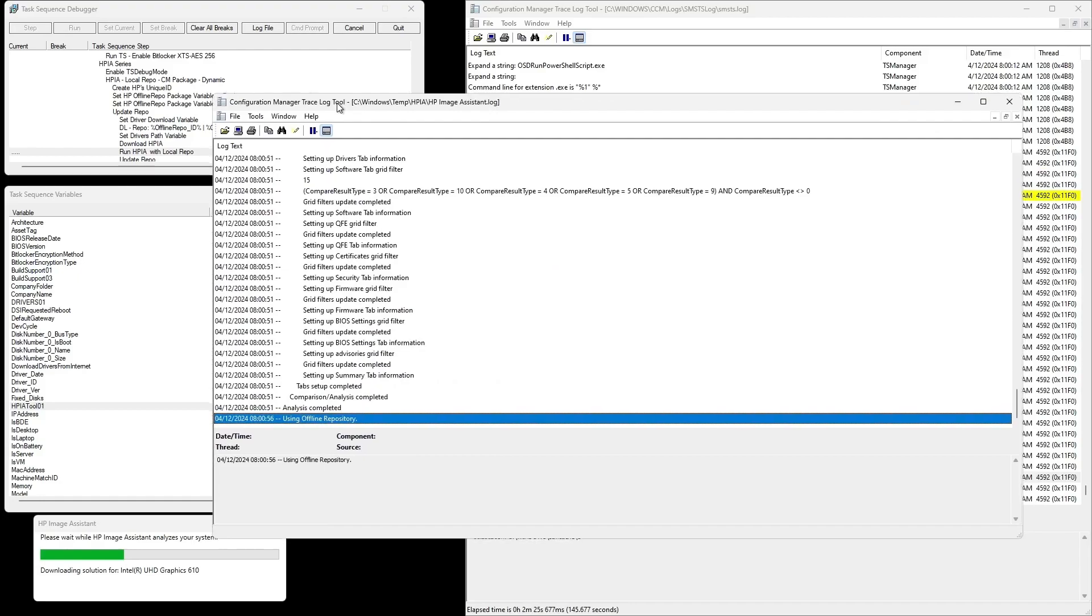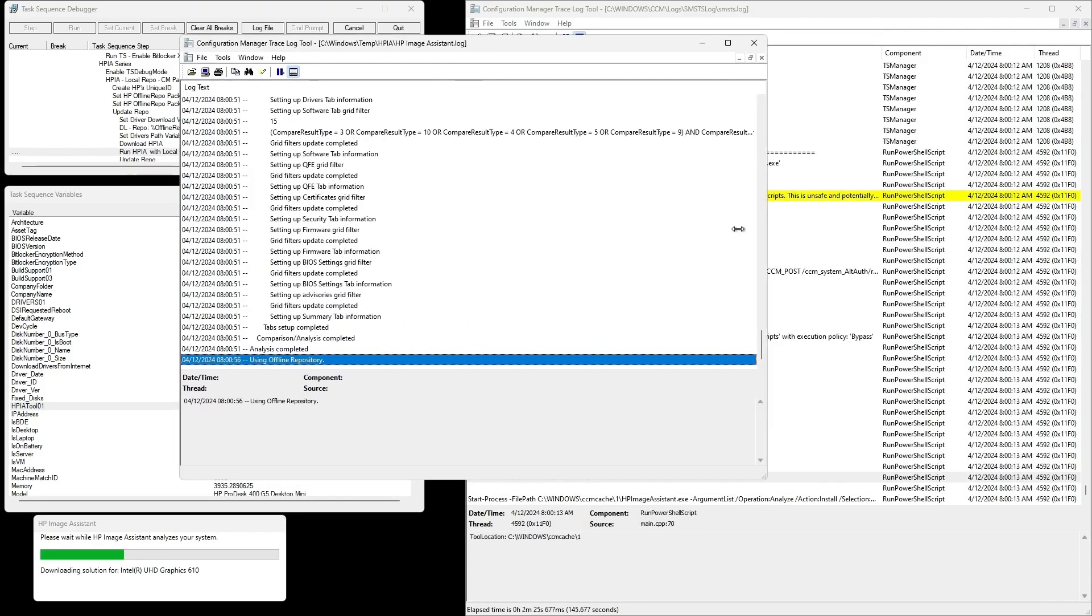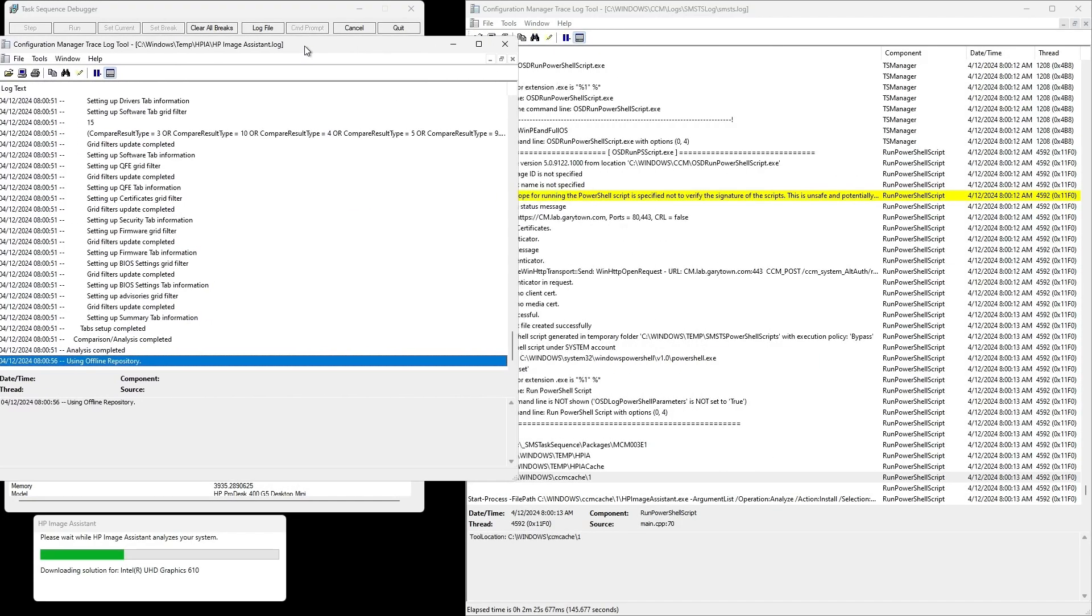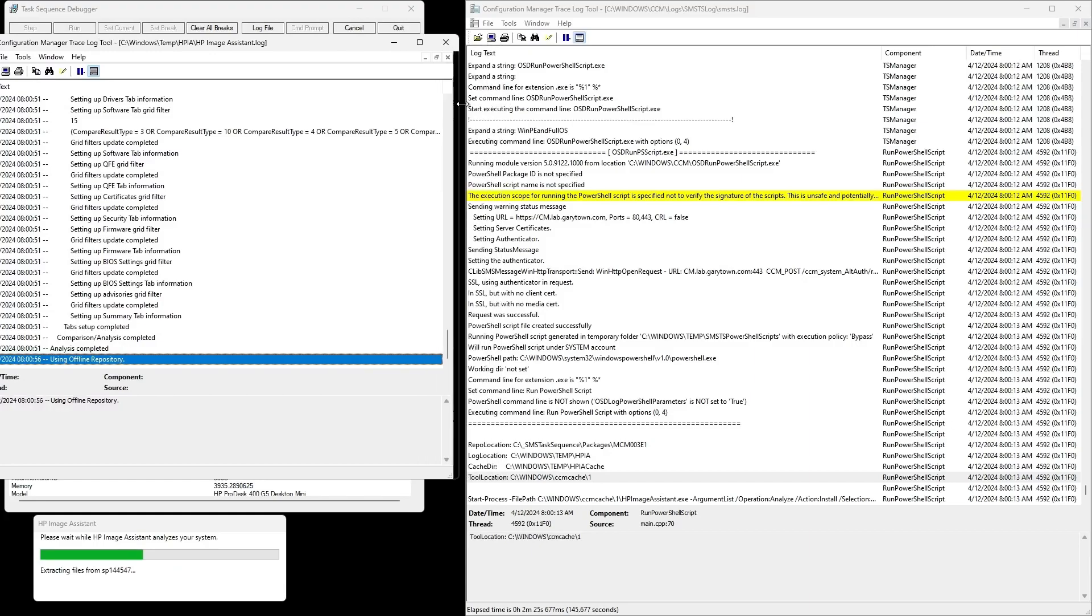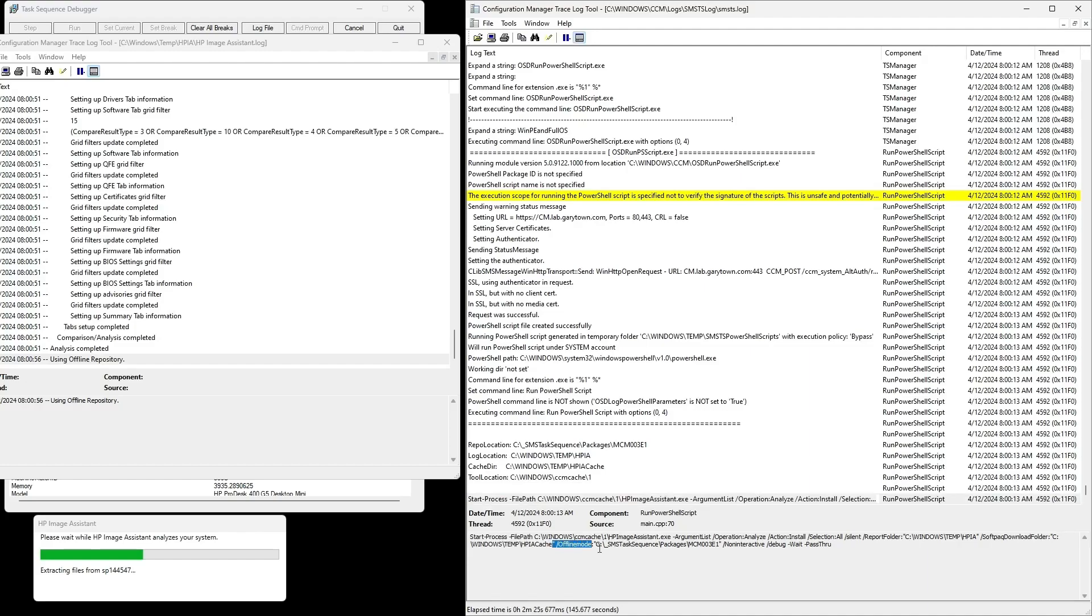All right, so in this example too, the PowerShell script closed the task sequence progress bar UI and it launched its own progress bar, which I like because it's a little more informational. I'll show you the command line here in a second. The offline, you can see where it's looking for that offline repo.